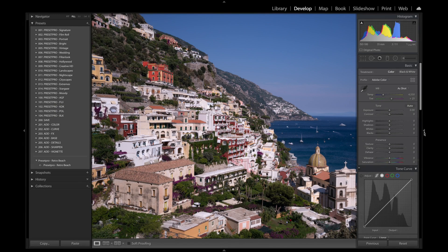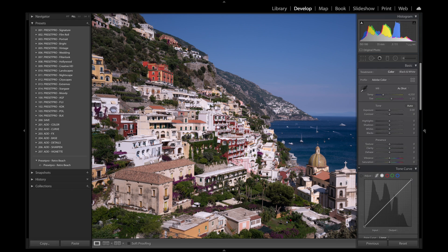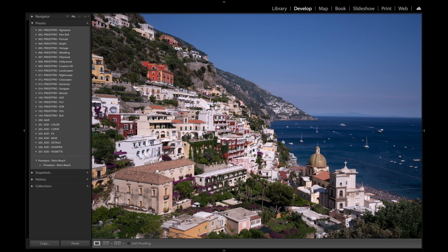Today's free preset is named Retro Beach, and we have a nice raw file here taken in Positano. Let's take a look at the file: ISO 100, 35mm F11. Let's go over to the preset and take a look.